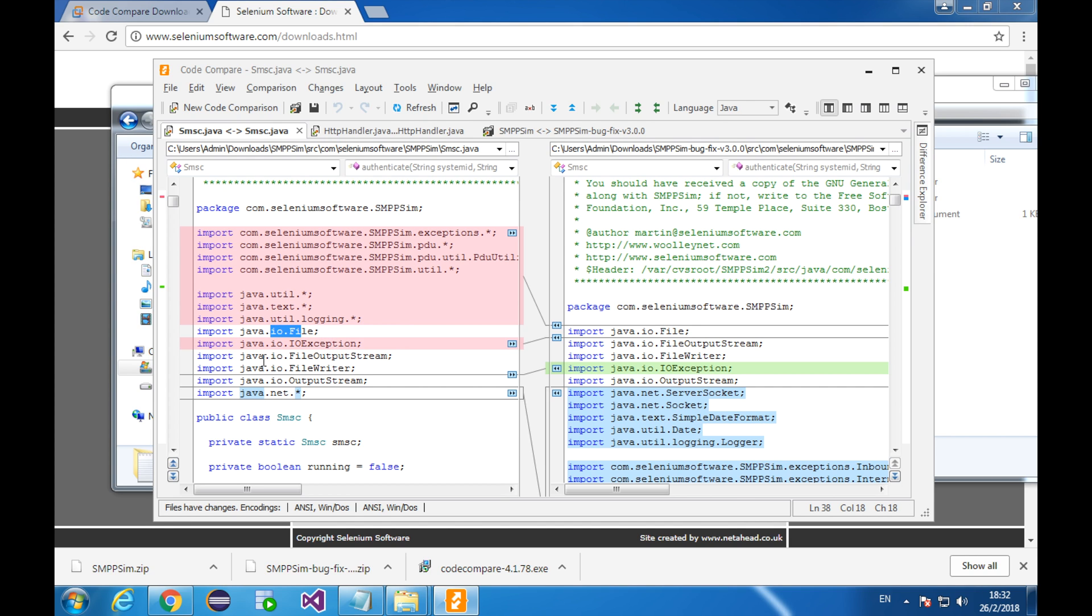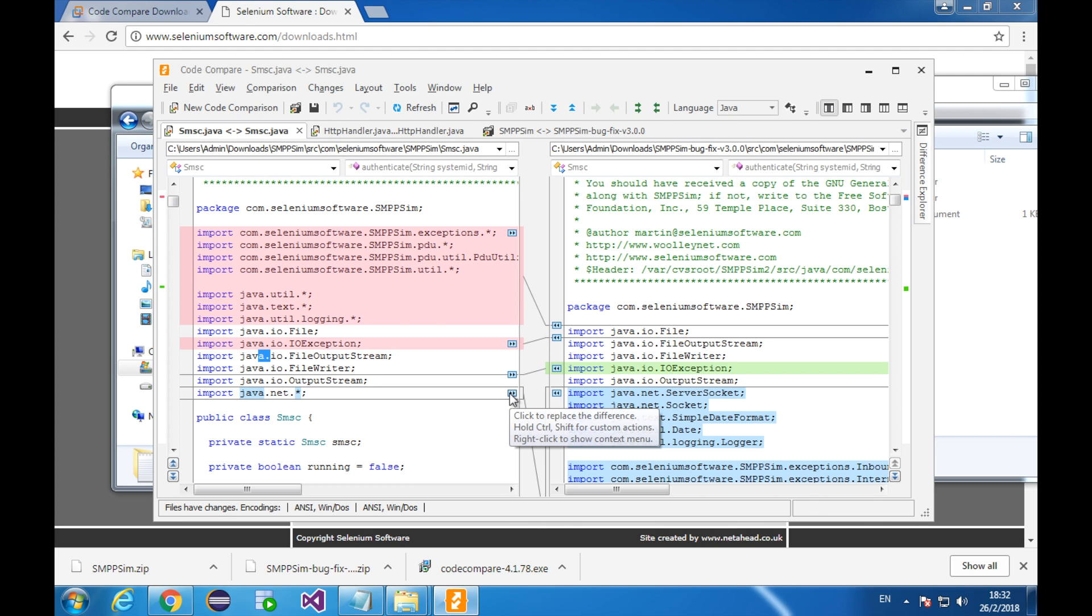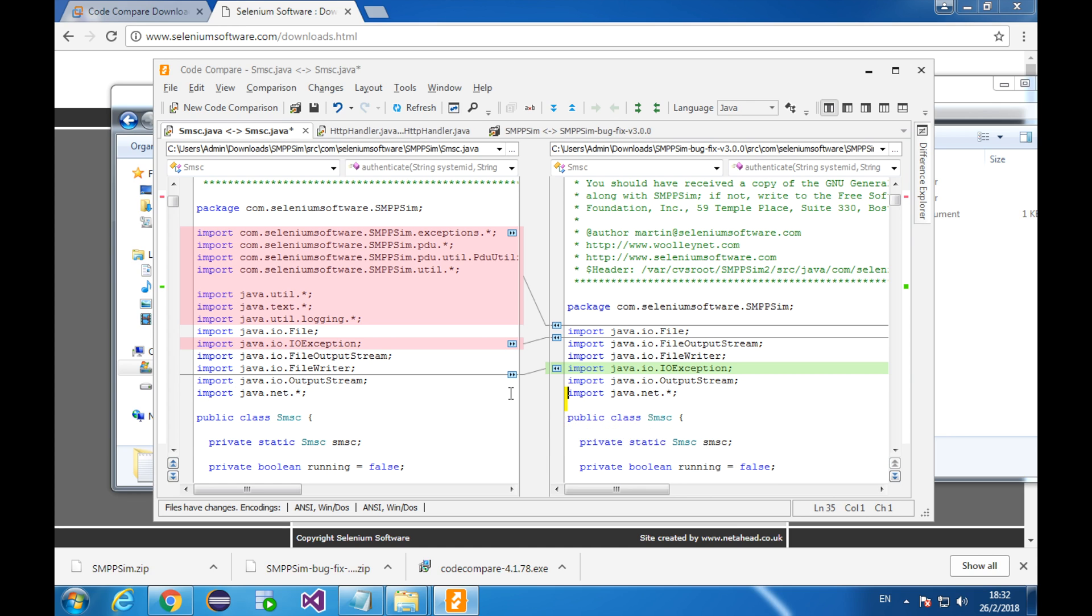These two lines are the same. Now, let's take a look at this tiny button. It says click to replace difference. I click it. The left side will replace the right side. I try one more.